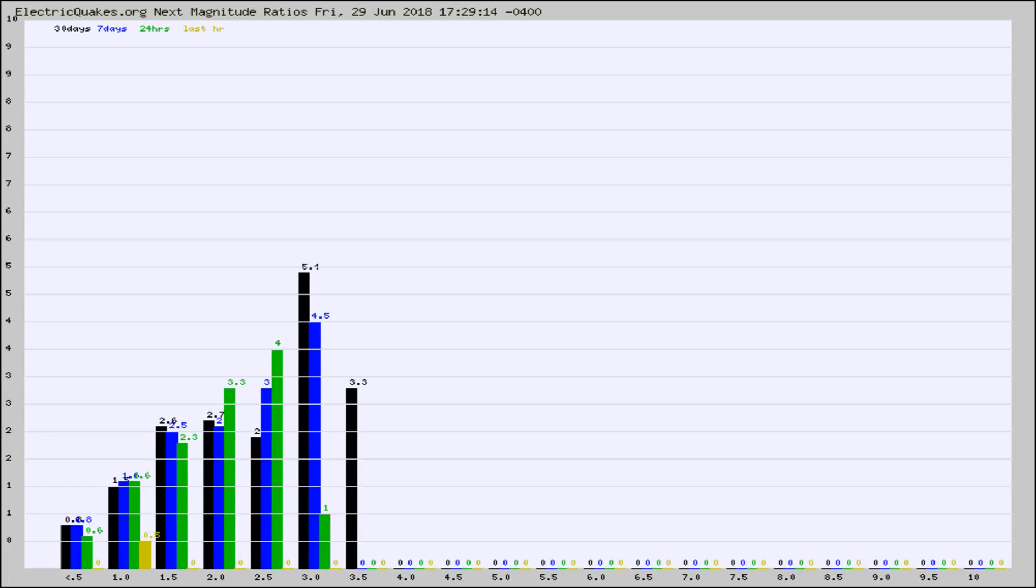Again, the black column is 30 days, blue is 7, green is 24 hours, and gold is in the last hour.